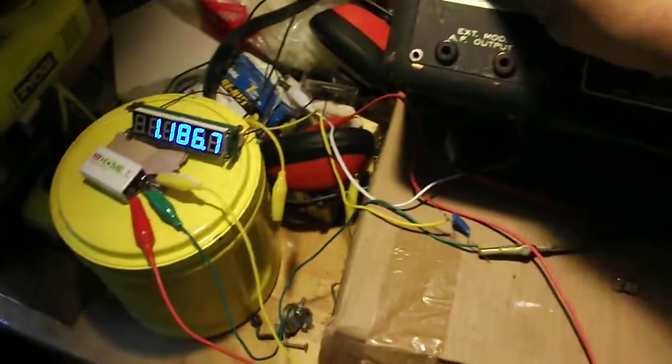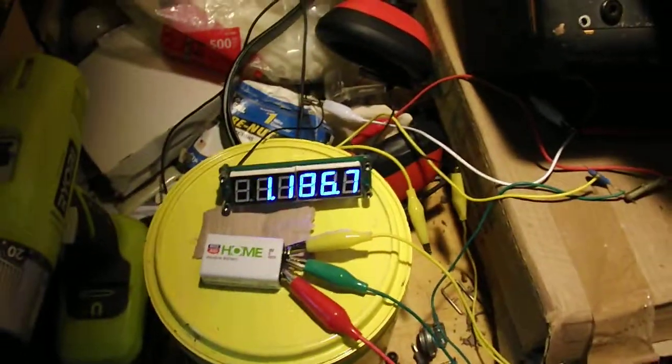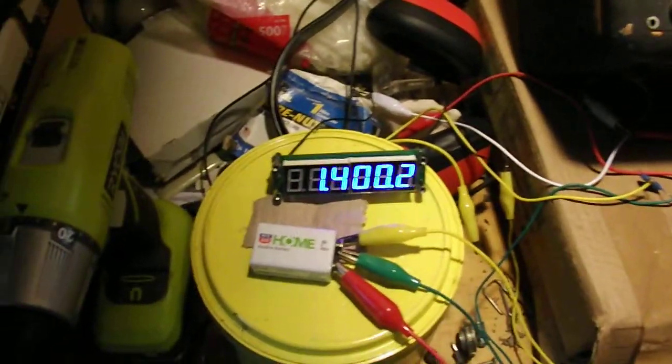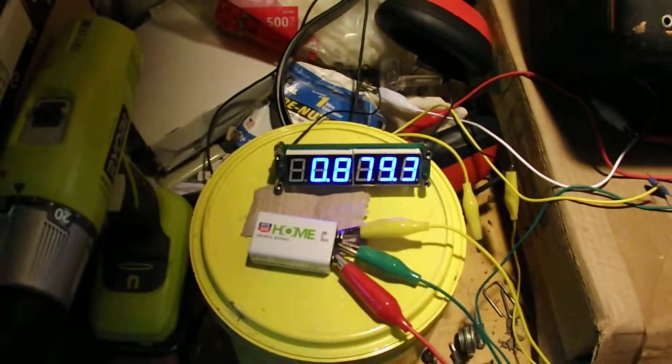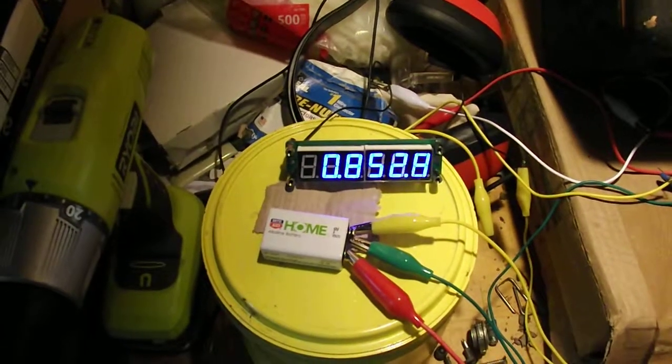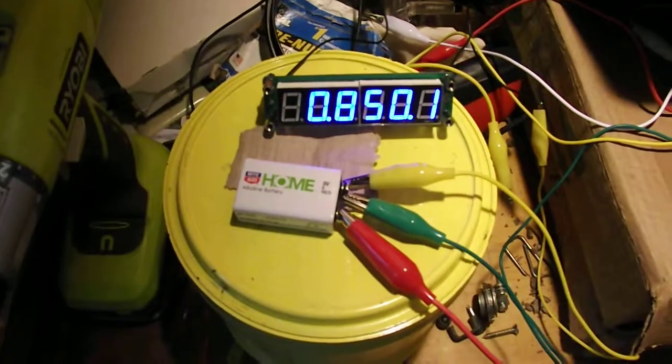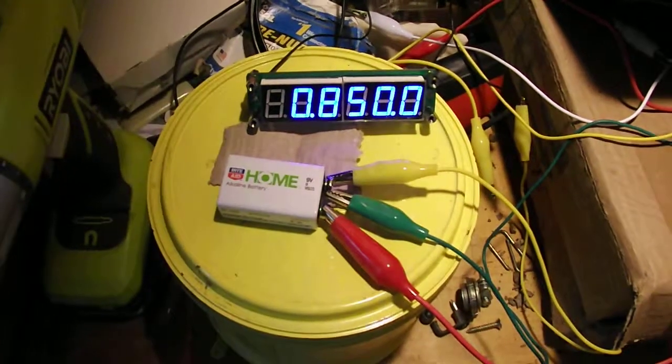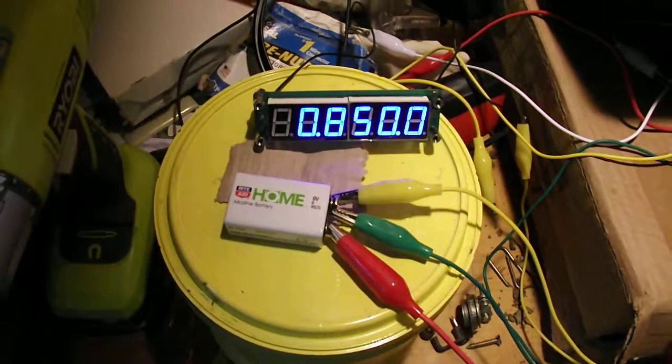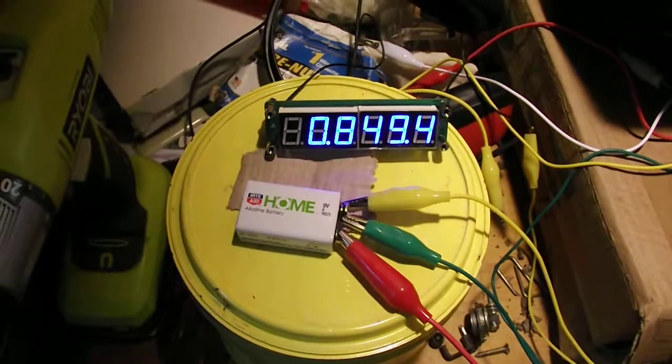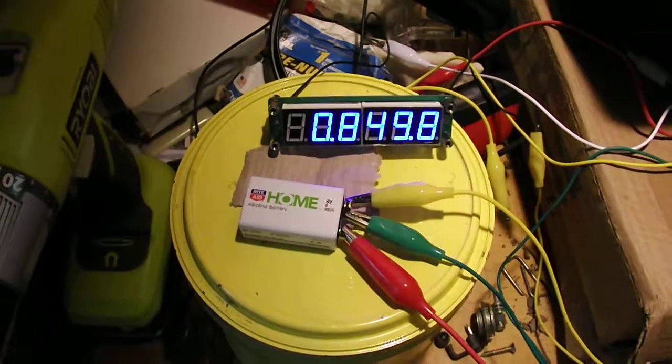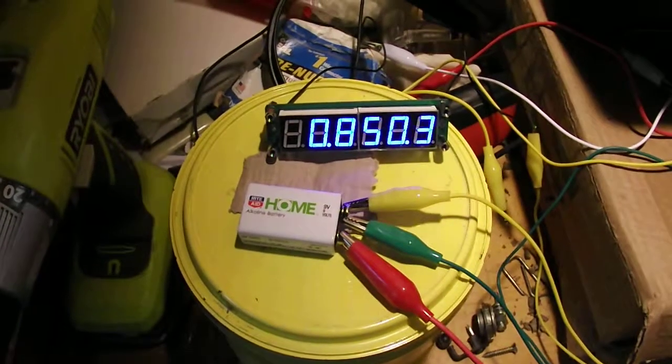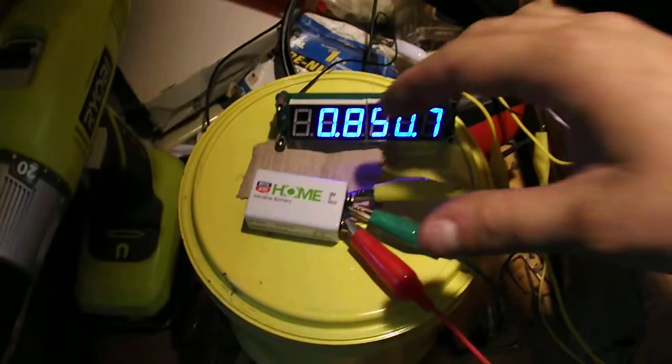But just to show you how unstable this oscillator is, I'm going to take it down into the broadcast band. I'm going to set it on 8, I'll set it on 850 here. So now that's supposed to be 850 and it's really a touchy adjustment too. I can't stress how touchy it is.